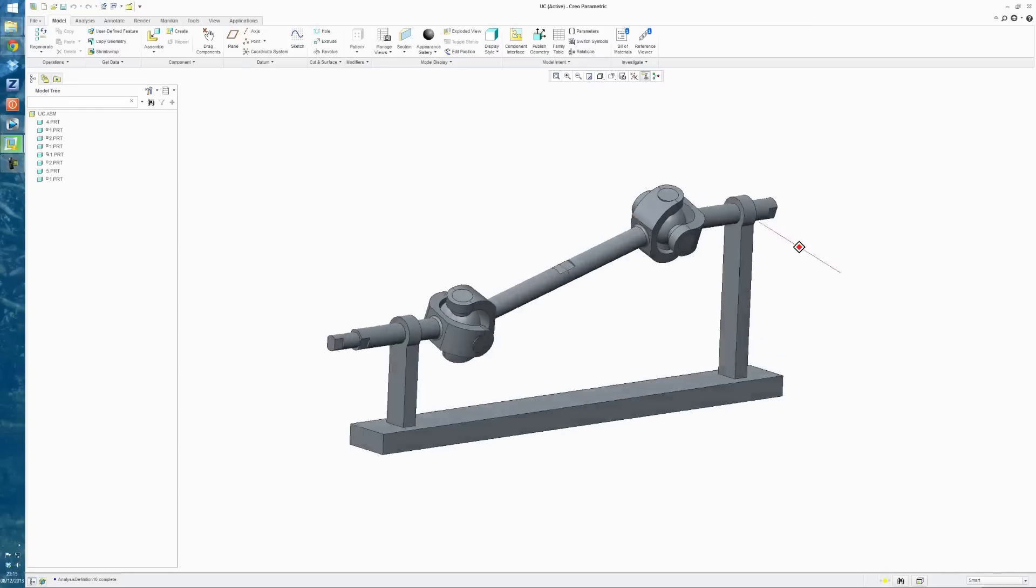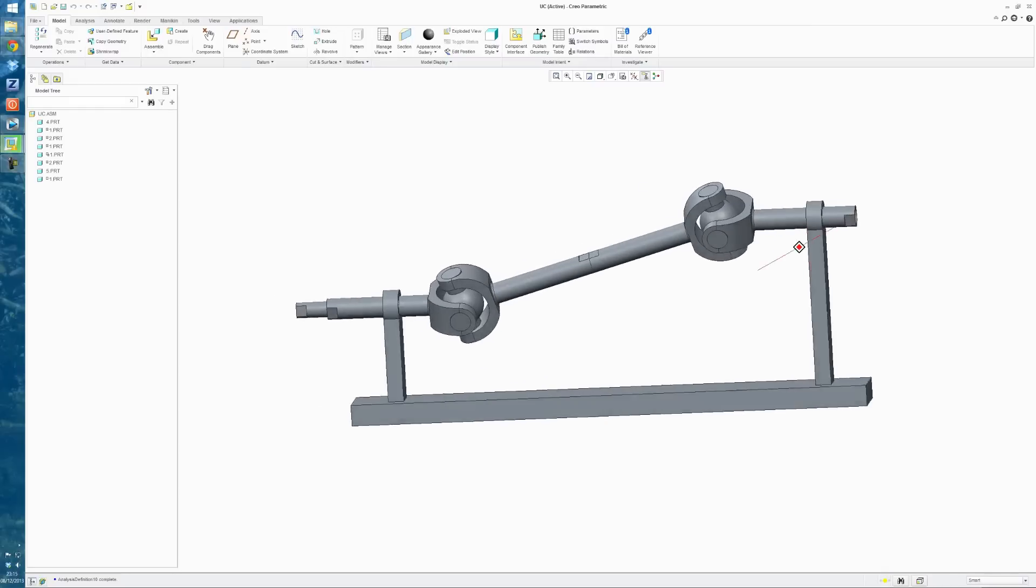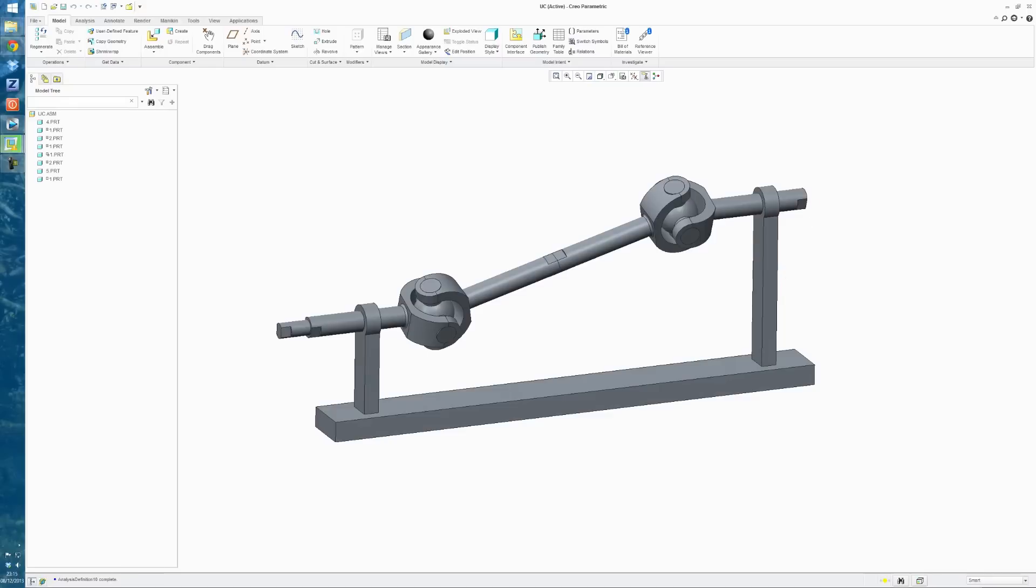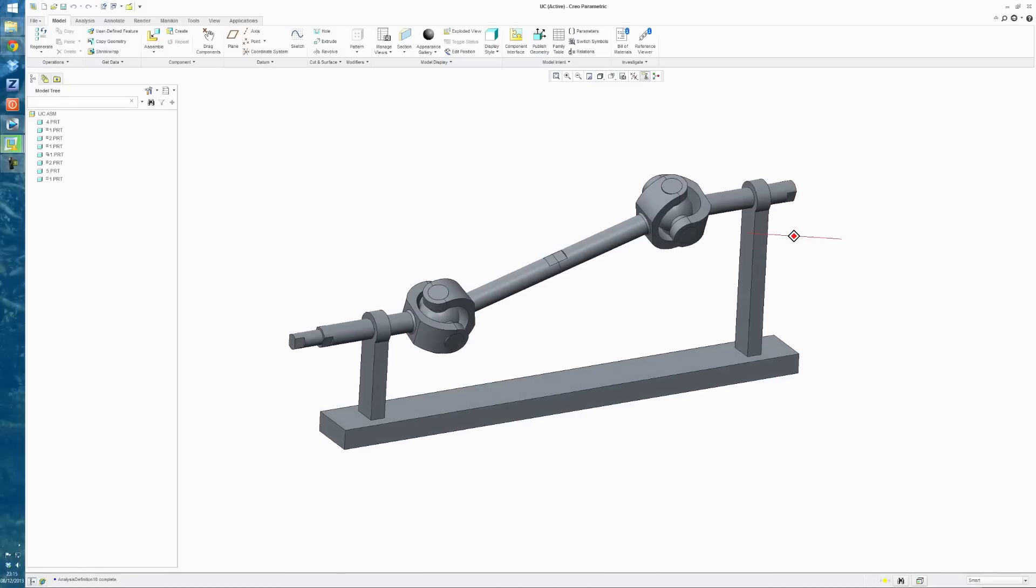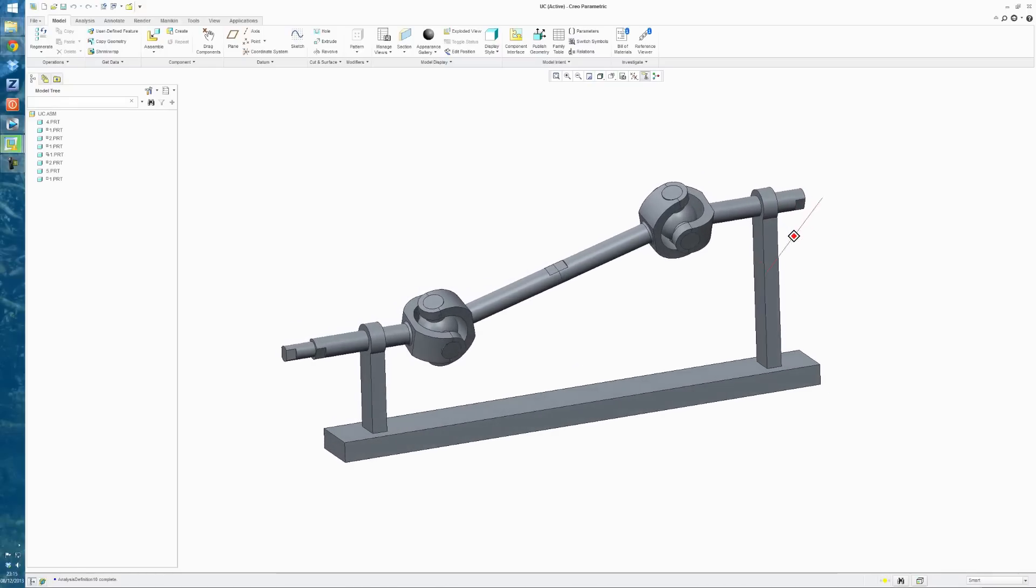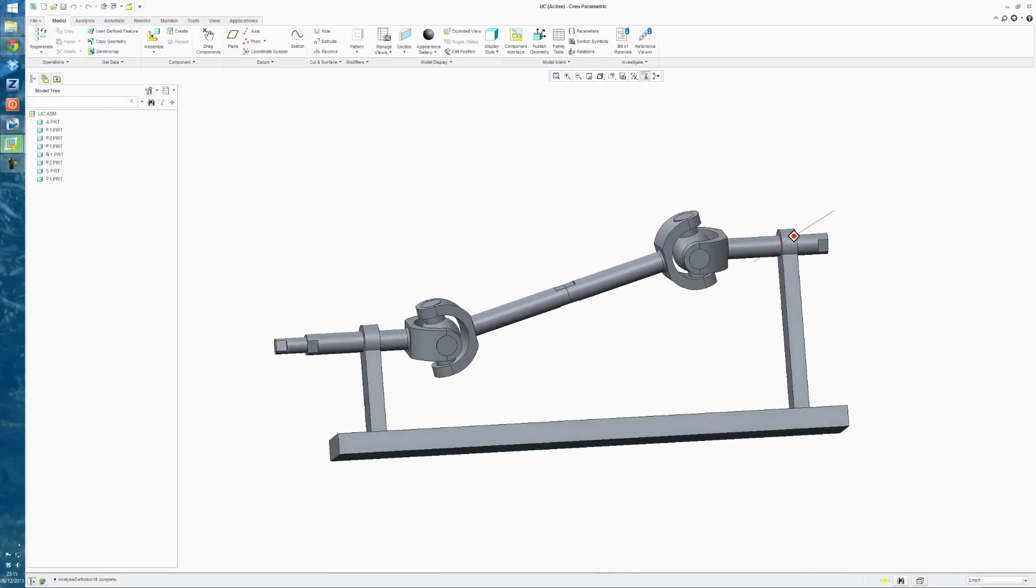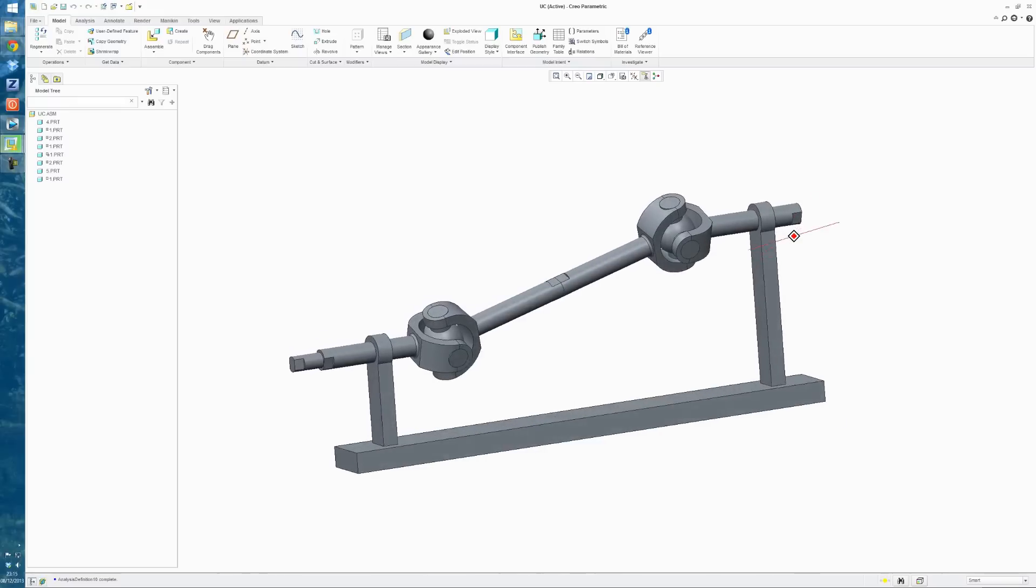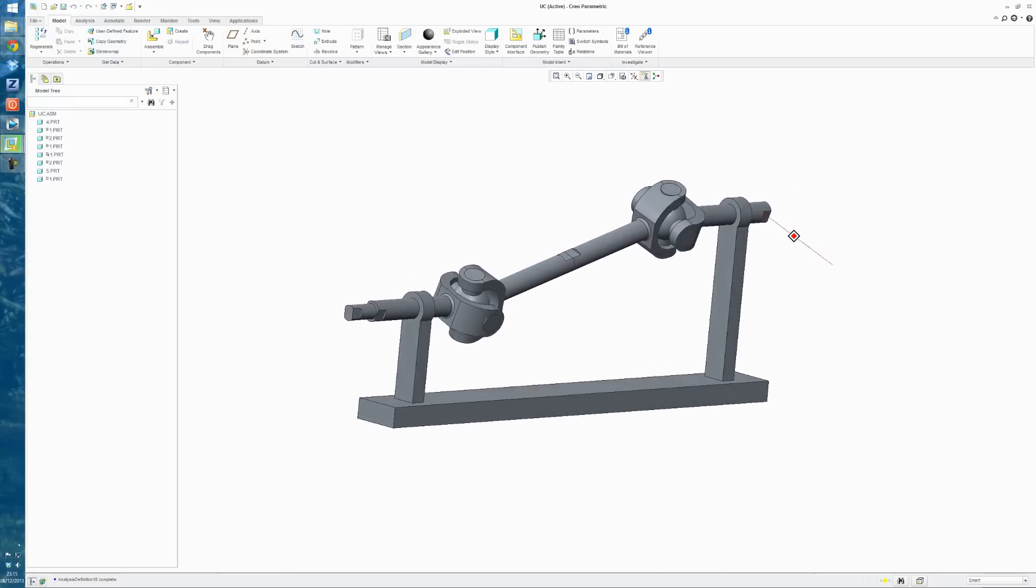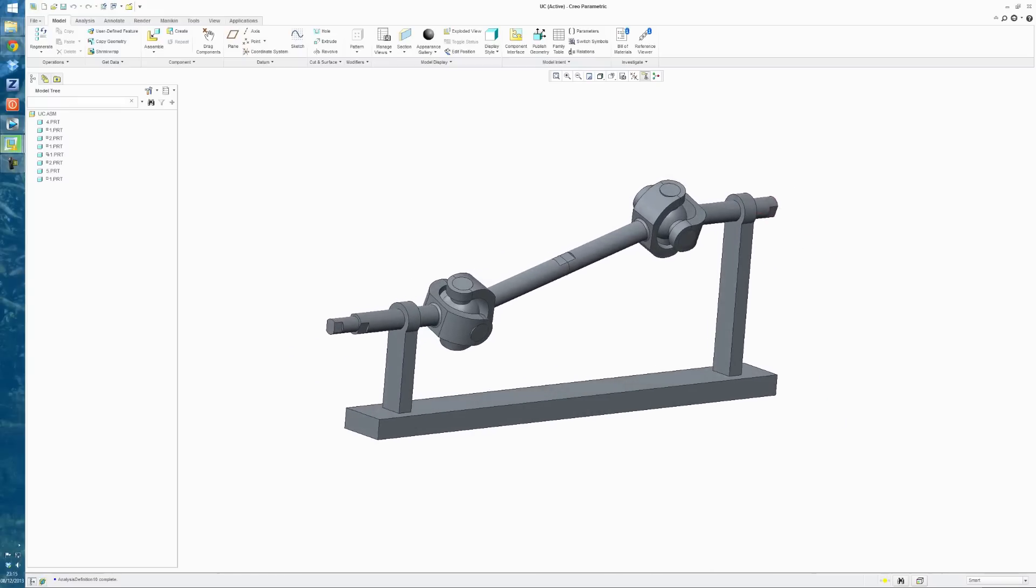So today I'm just looking at this simple universal joint model, and I'm going to be showing you how to apply a mechanism to it, how to analyze that mechanism, record the analysis, and then use it in an animation, and then how to change your views so that you're seeing this from different angles as the animation progresses.